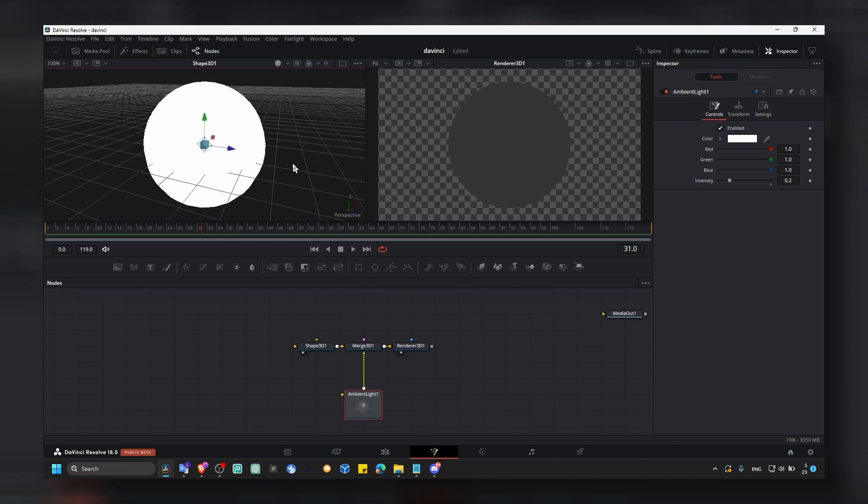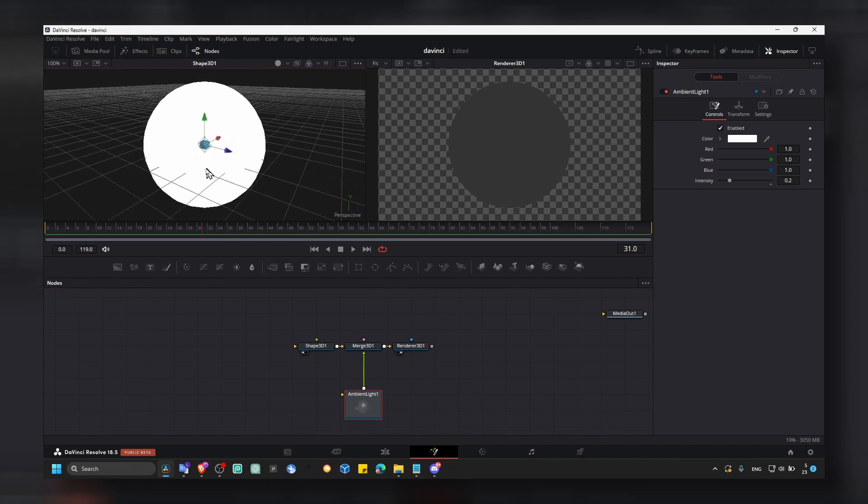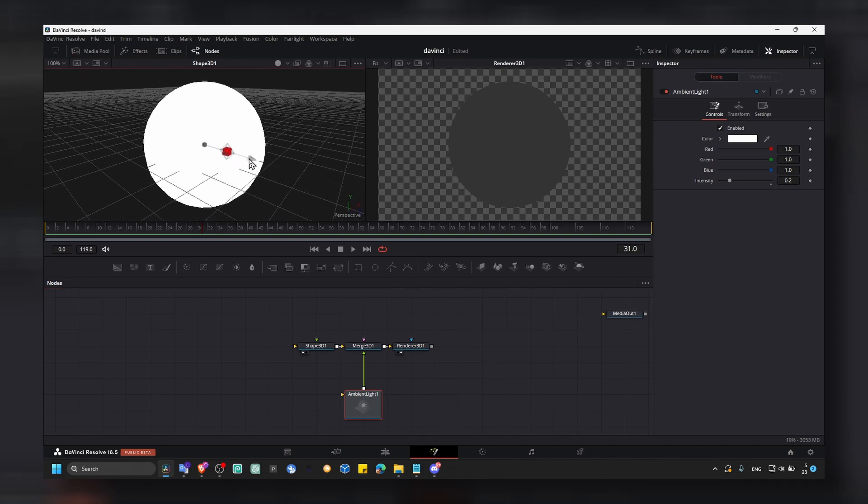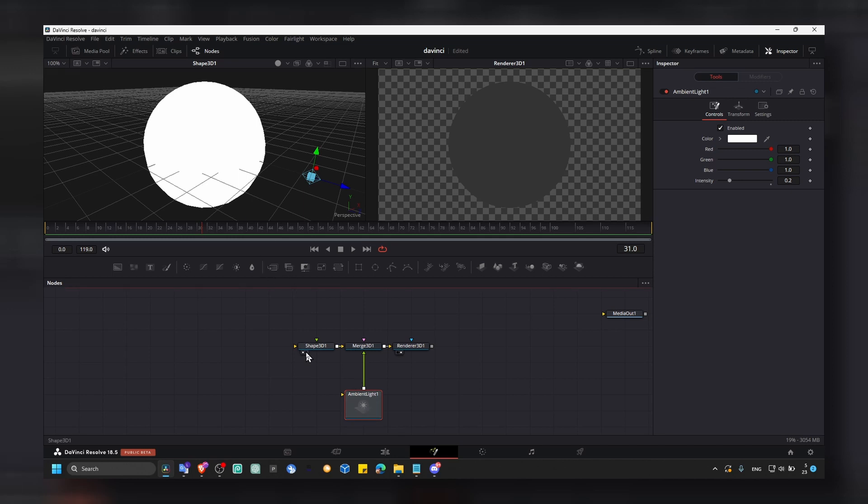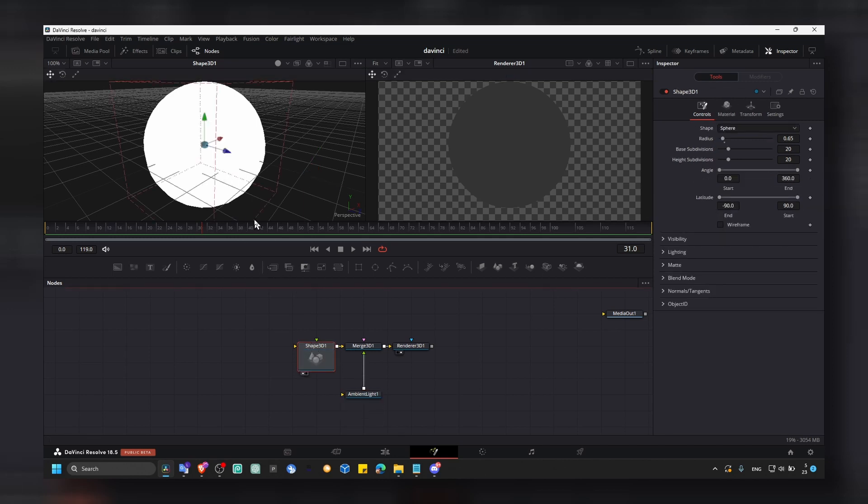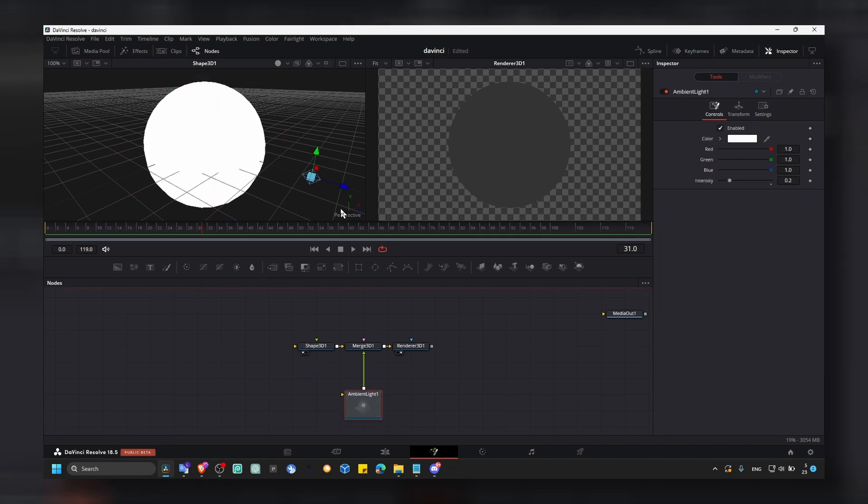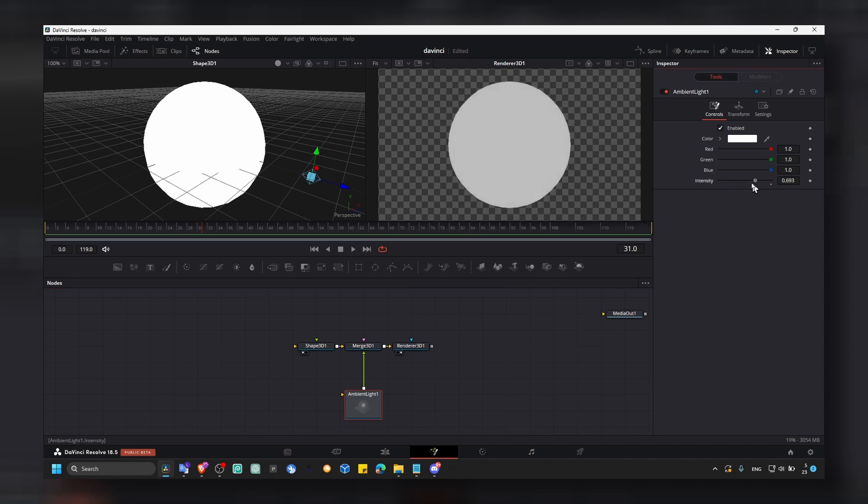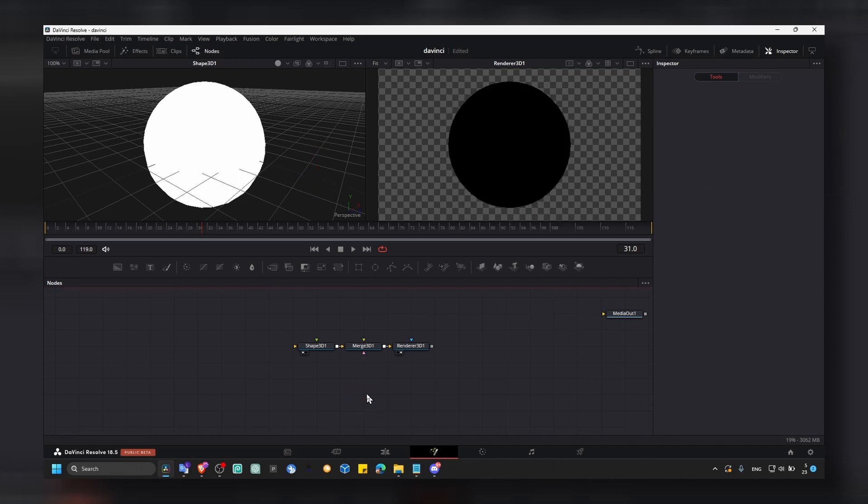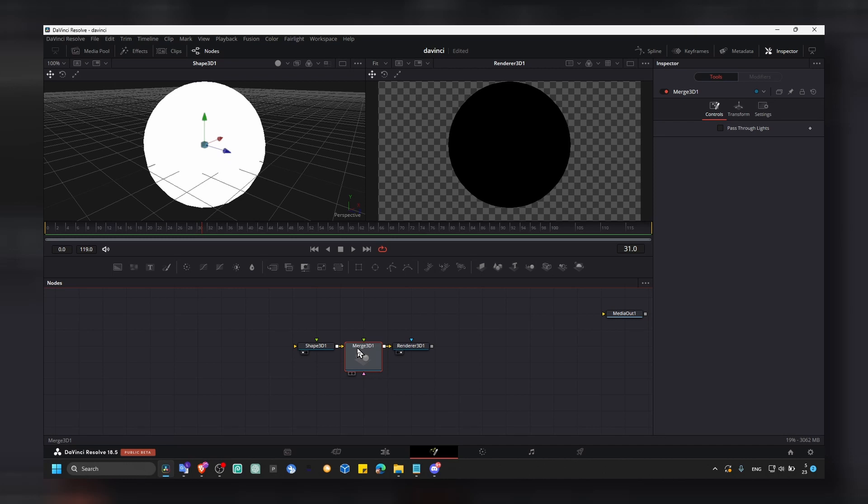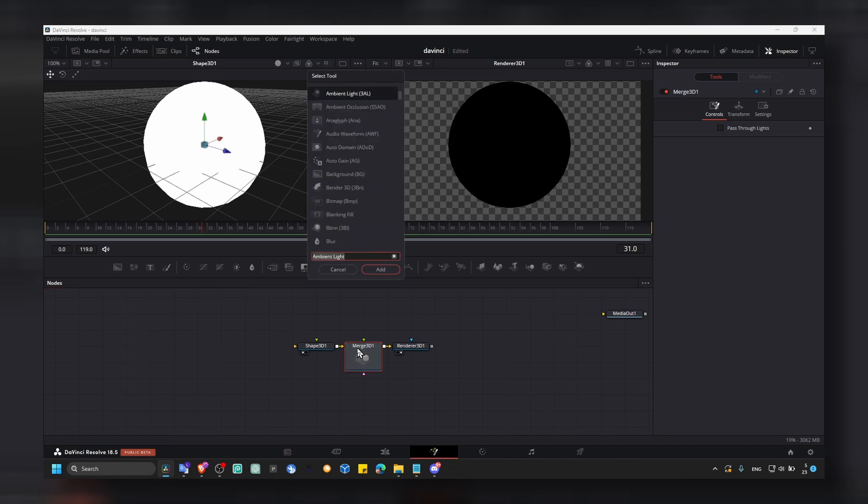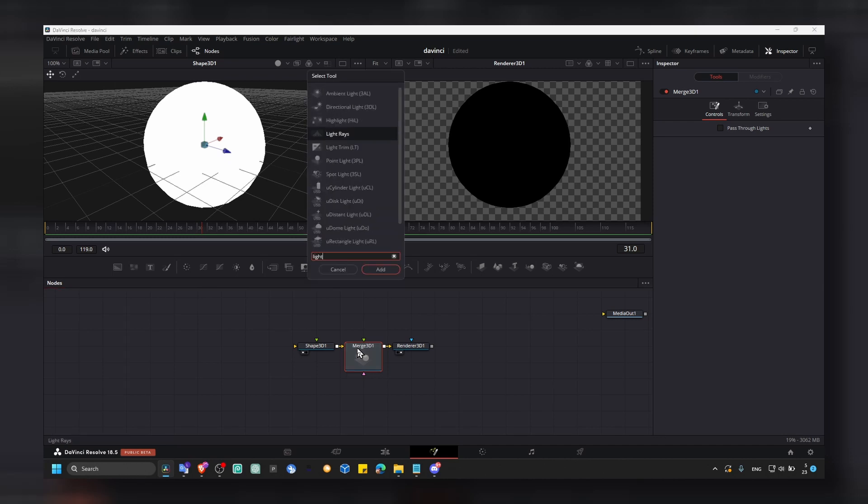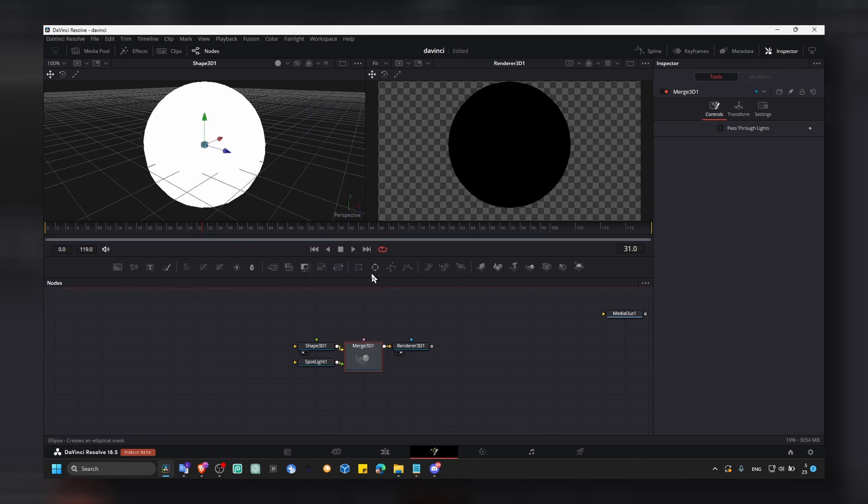If you hold Alt, you can move around. And this is the shape and this is the ambient light. You can increase intensity, but we don't really want ambient light. We want a different kind of light. We want directional light, maybe a spotlight.